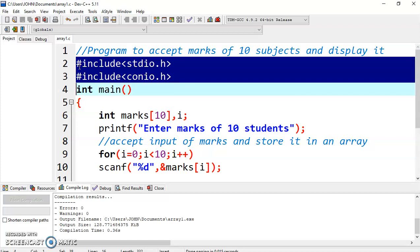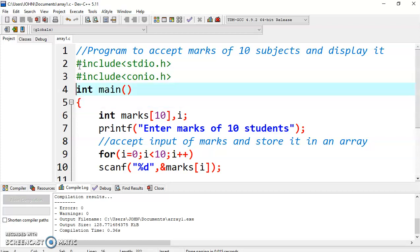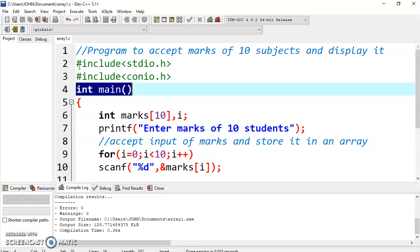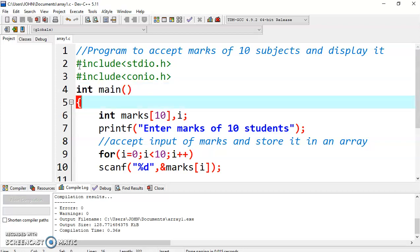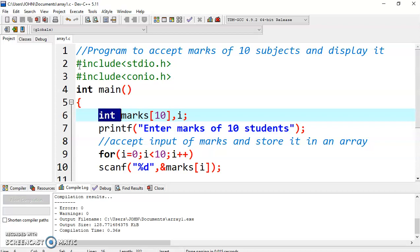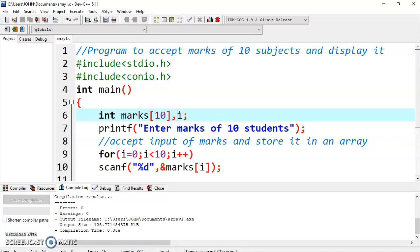I have already included two header files, stdio.h and conio.h. You are already familiar with it. This is your int main, inside the main function, body of the main function. Here I have declared an integer array. This is how you can declare an integer array.